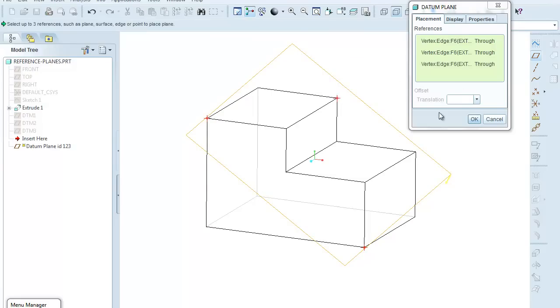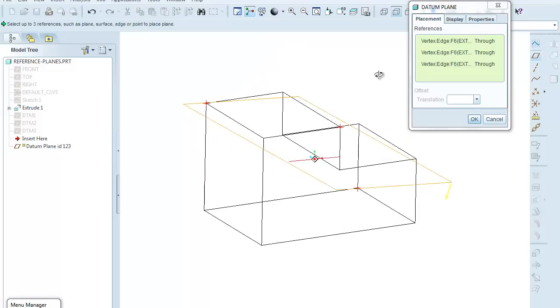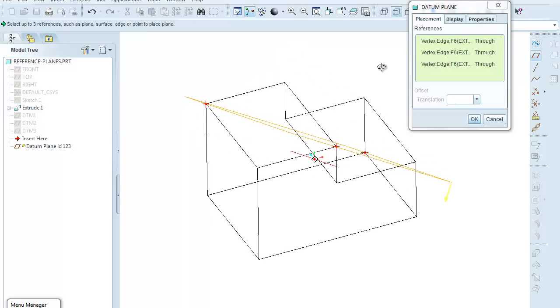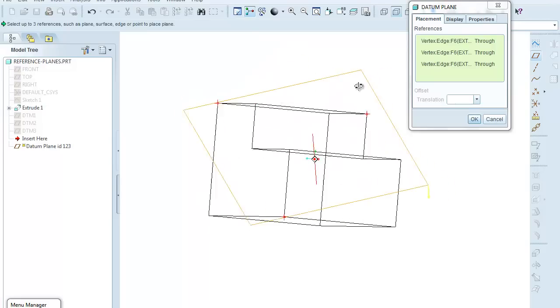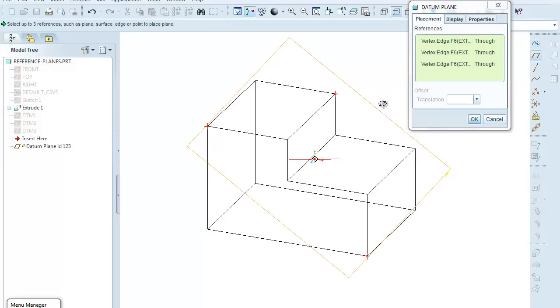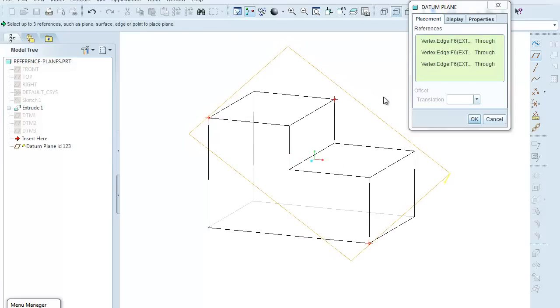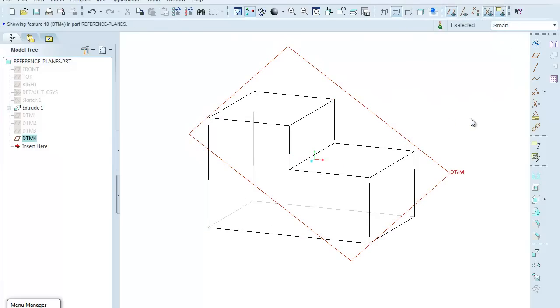Now notice there's no offset dimension possible here because the plane is being defined by three points that go through individual vertices of this object. So I'll click OK, and there's our datum plane, DTM4.